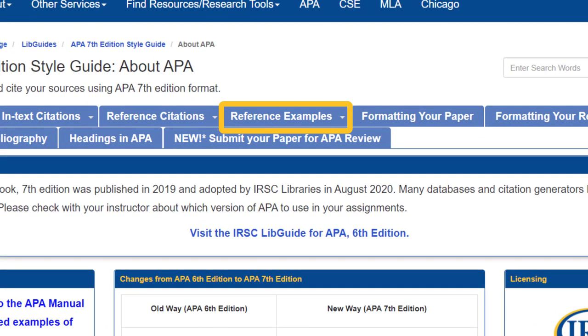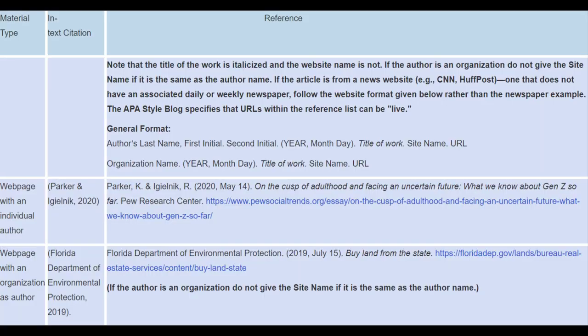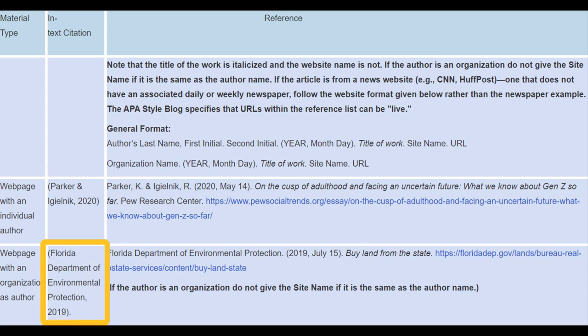Hover over the reference examples link at the top of the page to select a source type to view. I'm citing a website in my paper, so I'll click on the websites link at the bottom of that list. This page first provides you with an explanation of what elements to include in your reference before giving you examples of different types of websites. For example, if I would like to cite a specific page of the Center for Disease Control's website, like their resources on mental health, I would use the website with an organization as an author example. You can also see that the column to the left shows an example of your in-text citation for the same source.